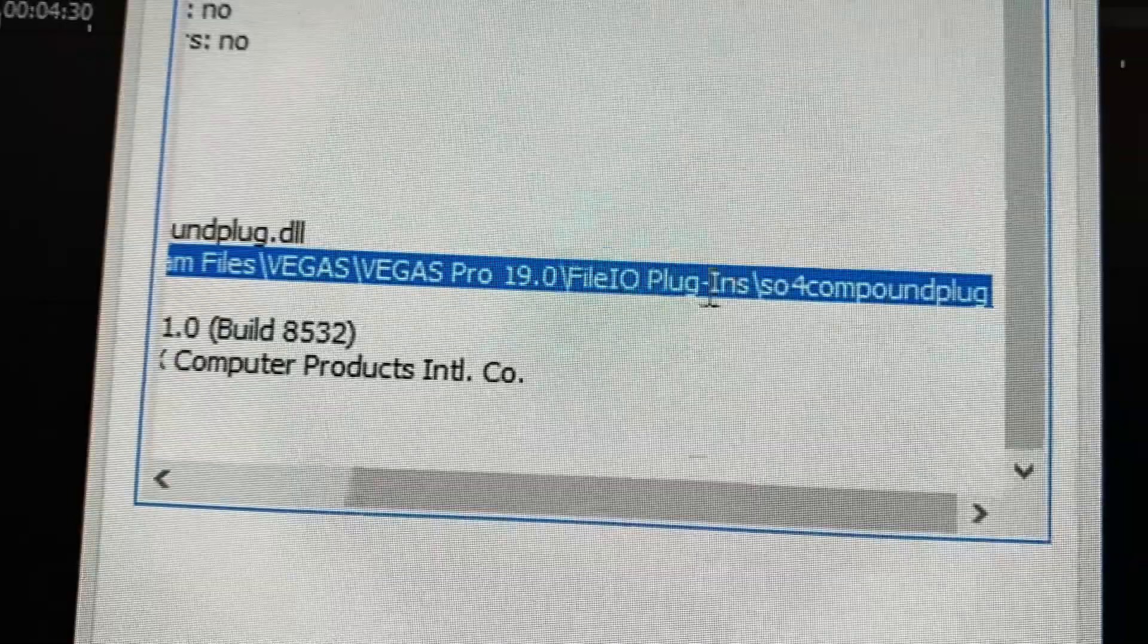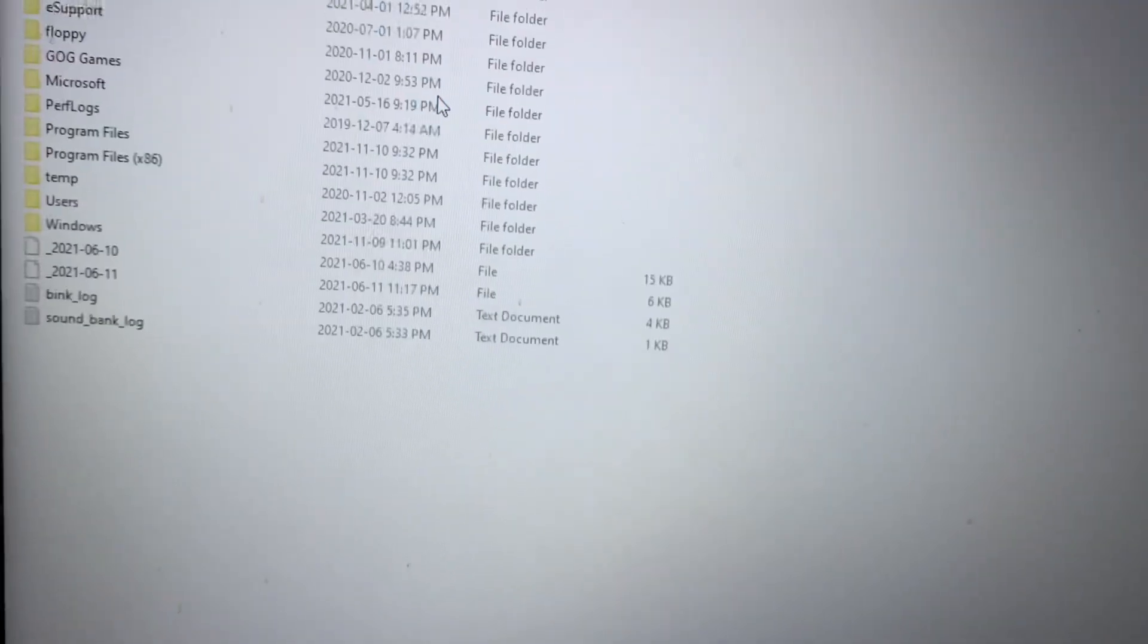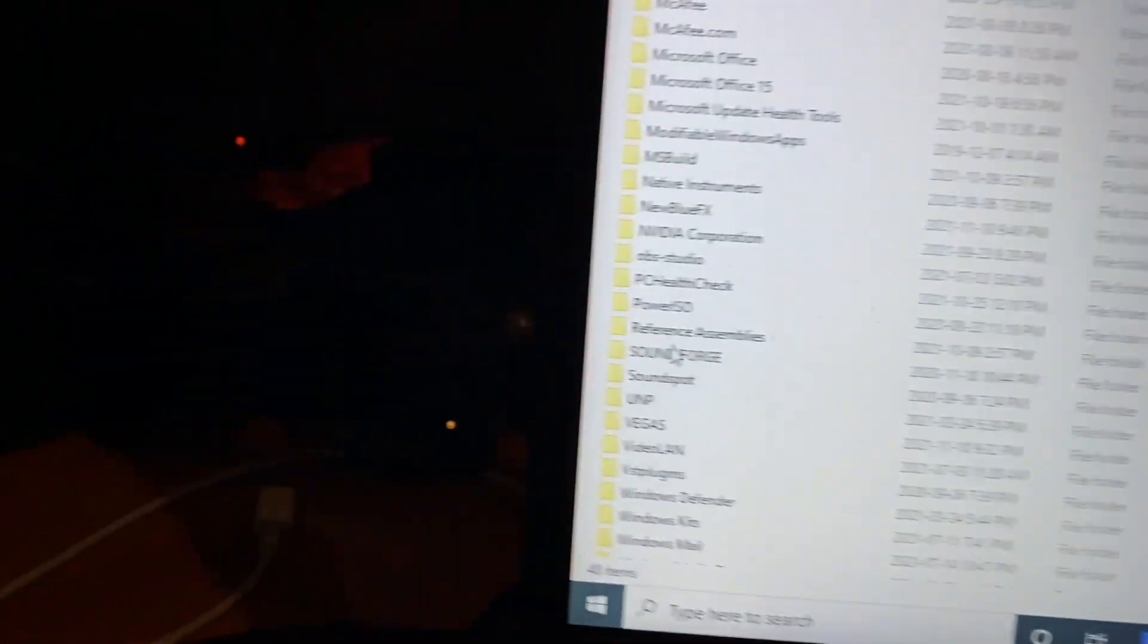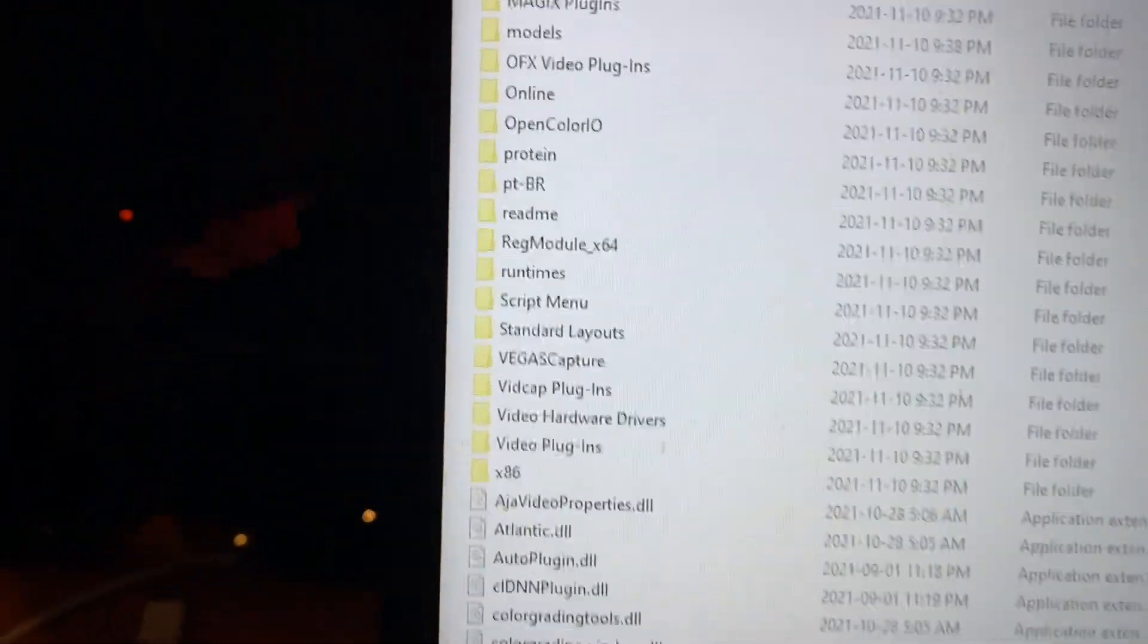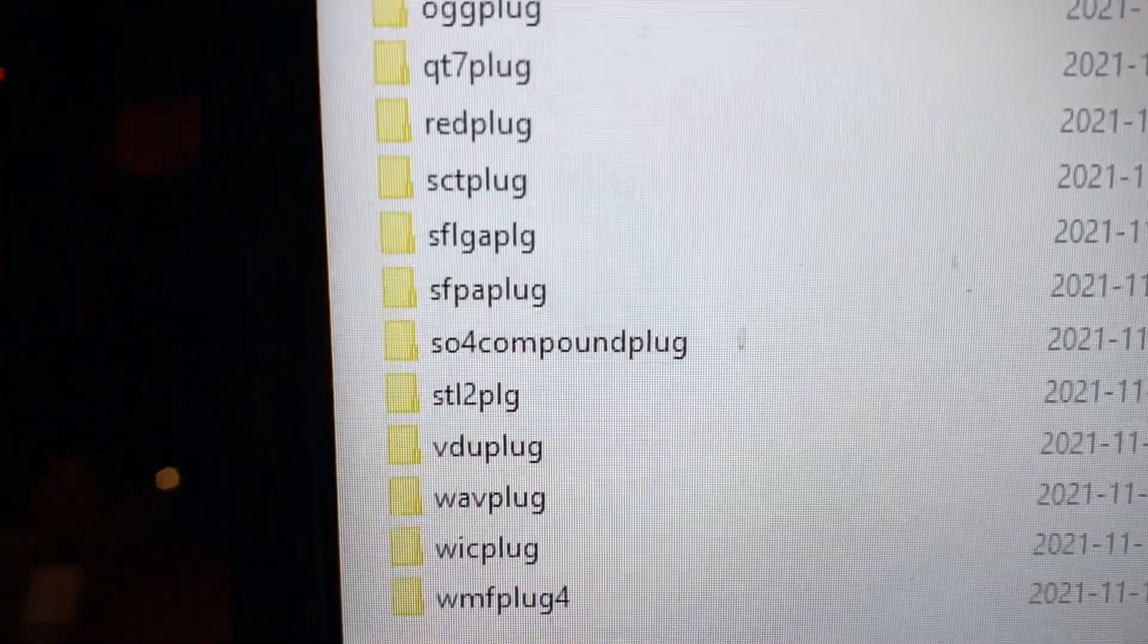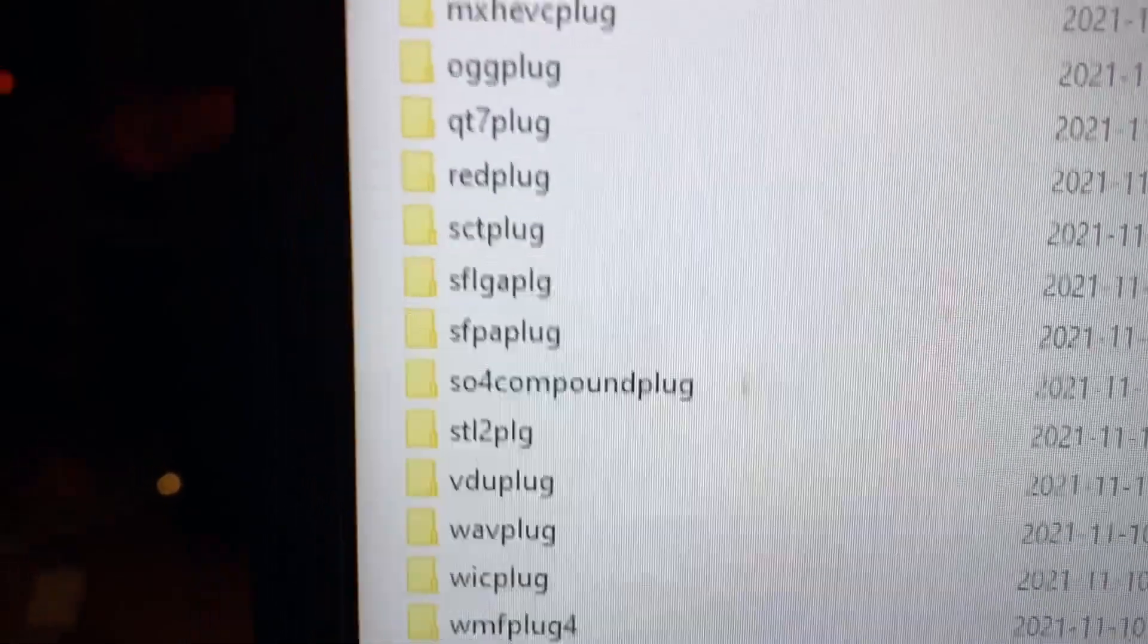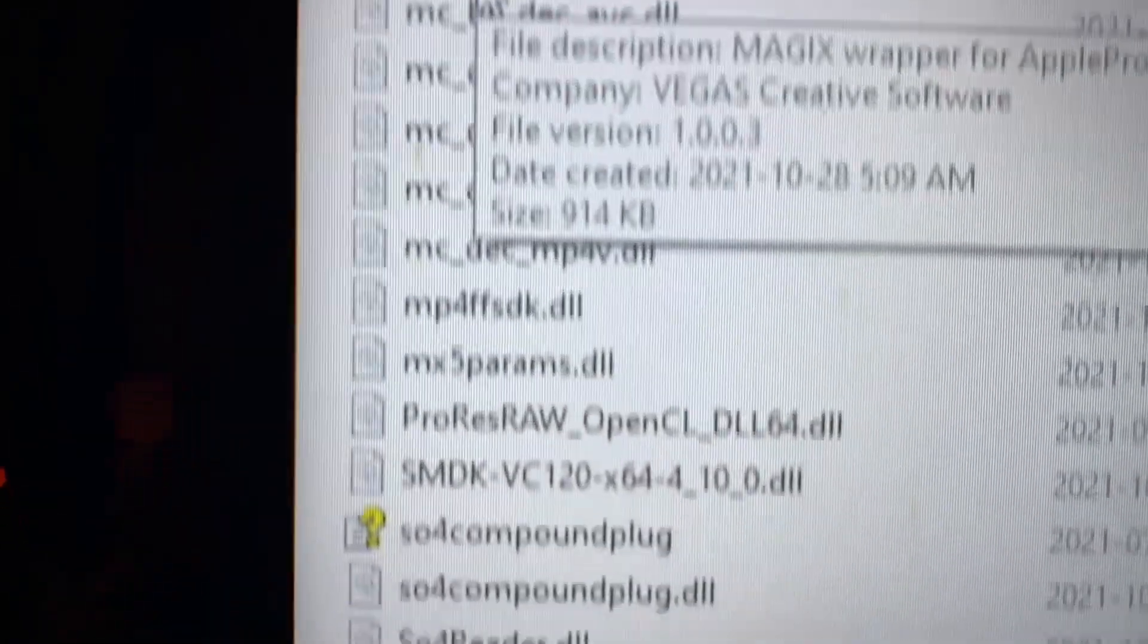I'm quite familiar with this folder so I'm just going to go over to my C drive, program files, Vegas, and file io plugins. And lo and behold there it is - sofor compound plug. Inside that are all these dll files that are used by Vegas to interpret those video files, and of course it's not working.